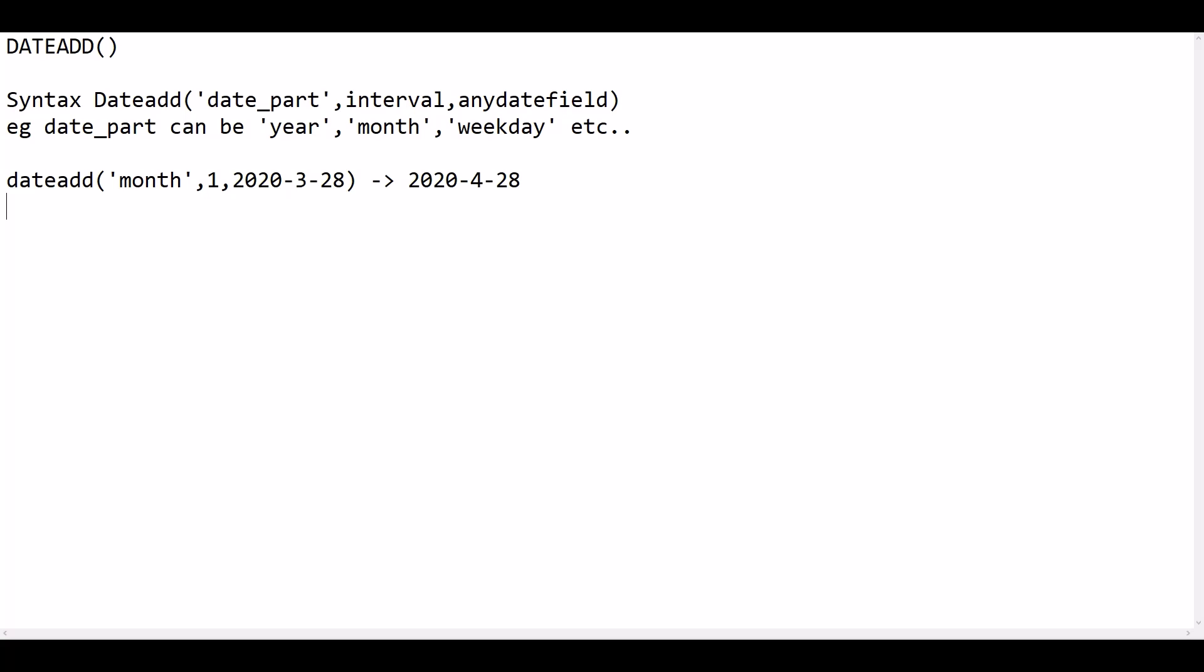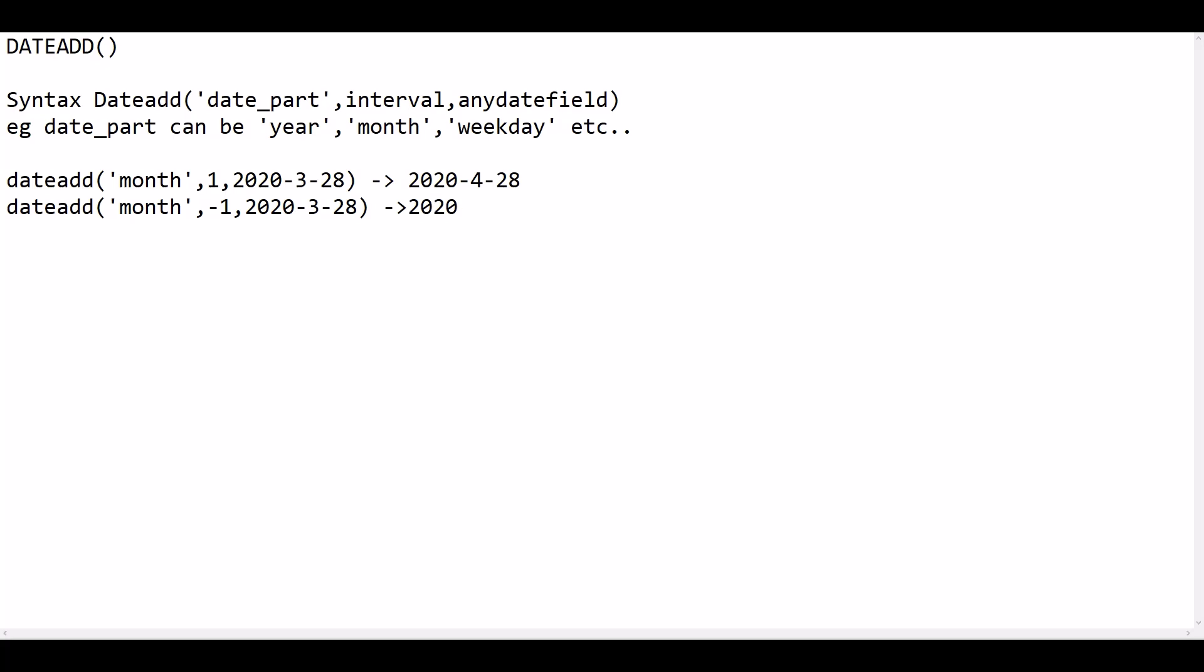So there is no specific function to subtract a specific time period from the given date. You can make use of this function by adding an interval of negative number. So minus one here will give 2020-2-28. So it actually returns 2020-2-28.